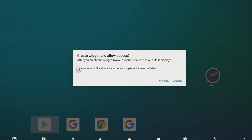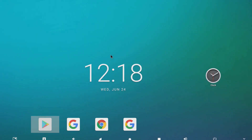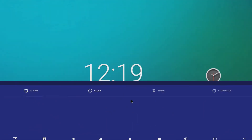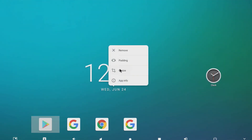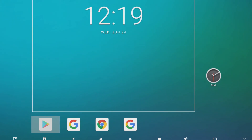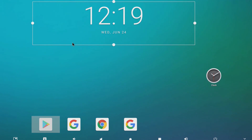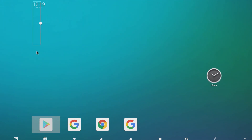I'm going to always allow Nova Launcher to do what it's asking right here. Now that I've hit create — there we go, now I've got a widget. I can long click it and resize it to where I want it. I could actually use the resize function to move it to the top left corner, because this doesn't have the bug that Launcher 3 does where it drops widgets and icons from the top left corner.